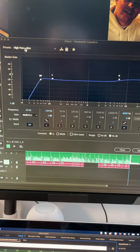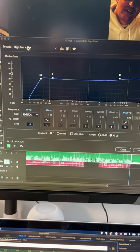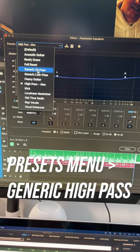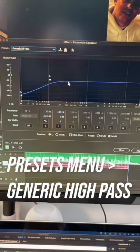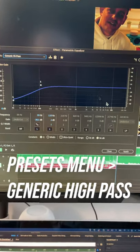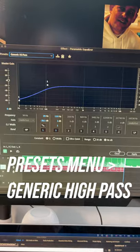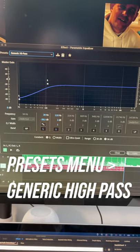I've got my own high pass, which is less aggressive, but you can select a generic high pass, which is not that different to mine. You can mess around with your own settings, apply that.